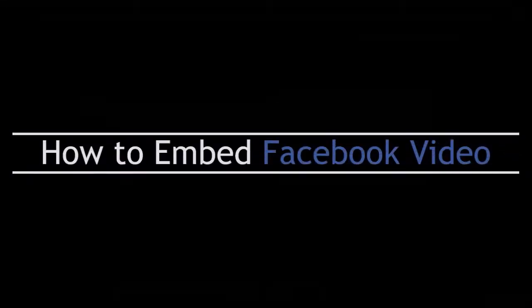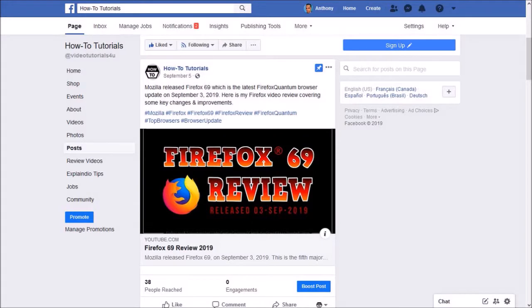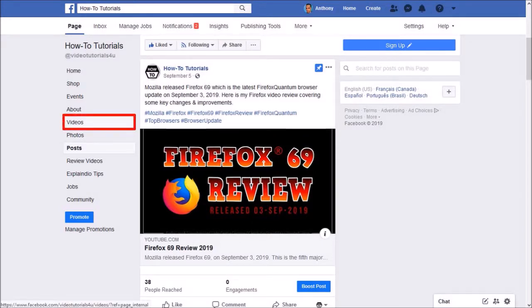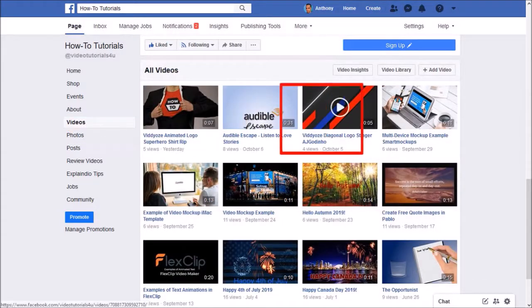Finally let me show you how to embed a Facebook video. Here we're back on my Facebook page. This time I'll go to the videos tab. Here are my uploaded videos. I'll choose this one.